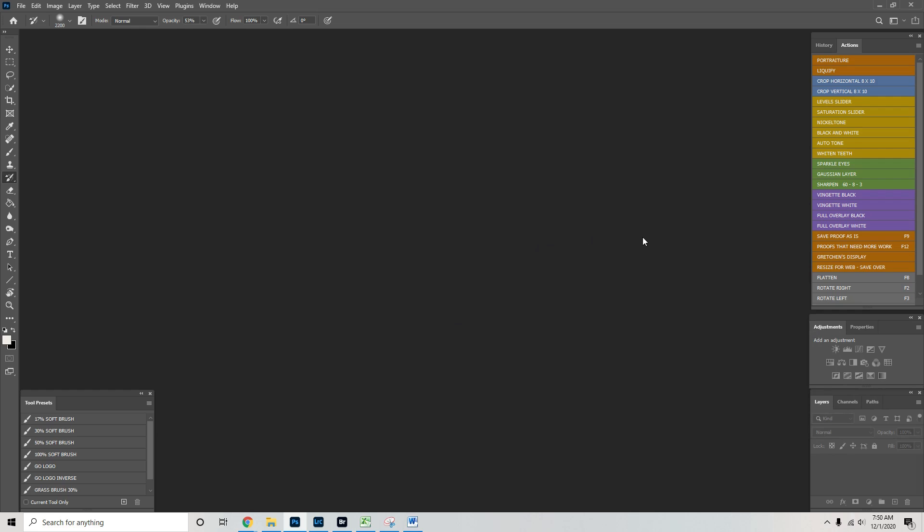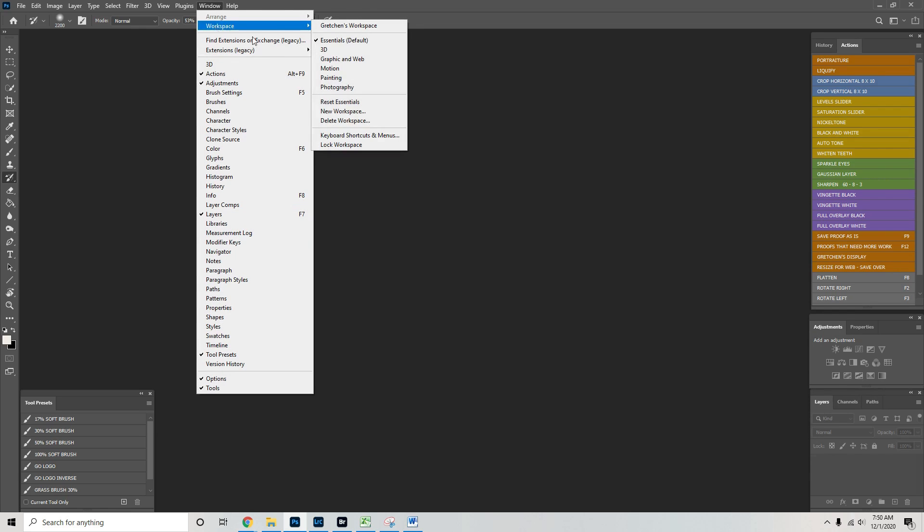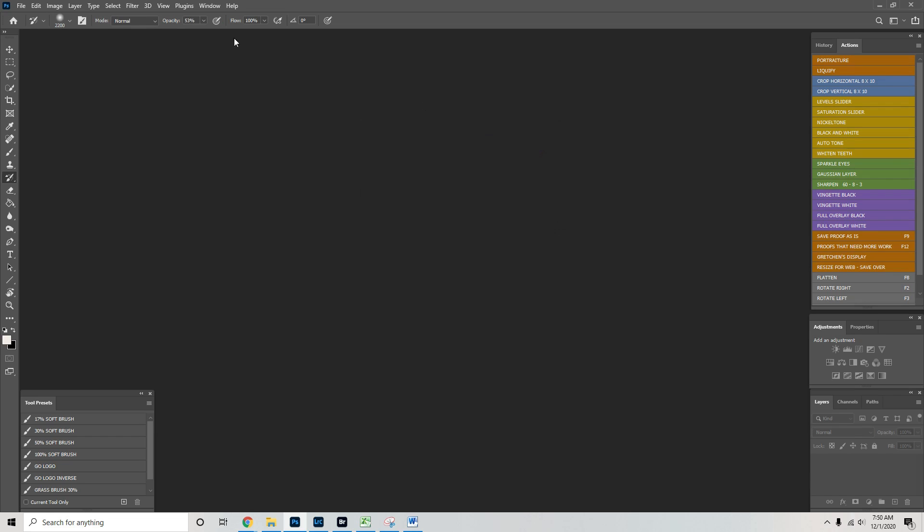This is how I want my workspace. And so what you should do now is go to window workspace, new workspace, and call this my new workspace or whatever you want to call it. And we're going to also capture keyboard shortcuts, menu and toolbar. So we want everything saved. Go ahead and save it.